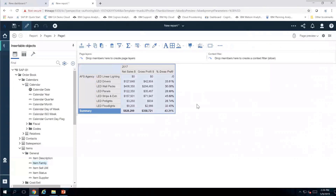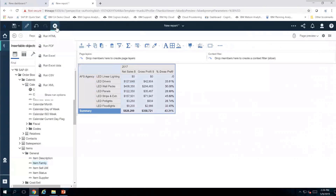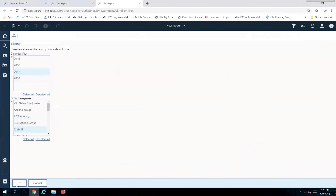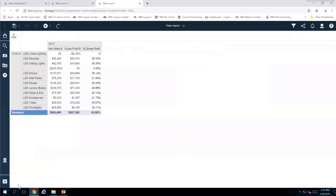Now that I have this report built, I can run it by choosing HTML for on-screen viewing, PDF for printing, or export to Excel. I'm going to run it in HTML to show you that the prompts we set up for year and salesperson appear at runtime. I'll keep it for 2017 but instead of AFS Agency I'll select Chris G, click OK. That exact same report is now showing up specifically for Chris G for 2017.